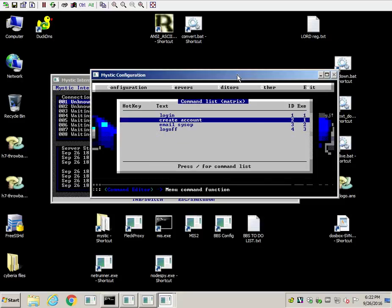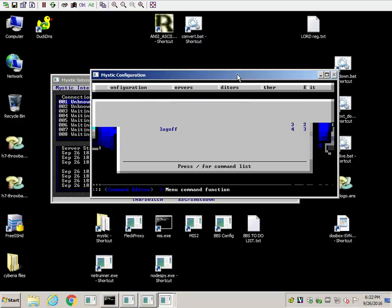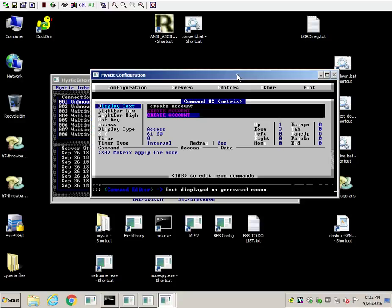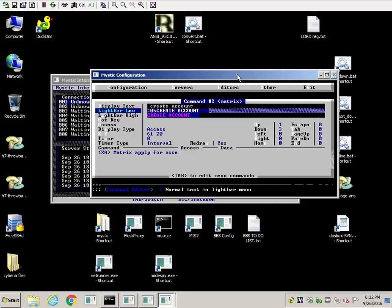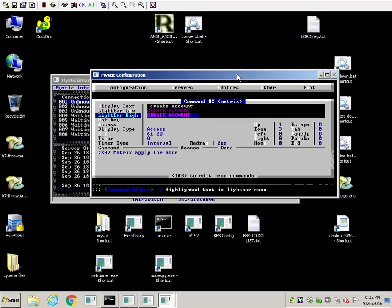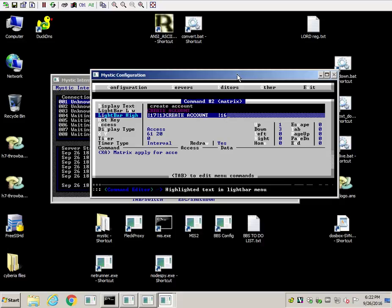And then you've got create account. Same thing, display text doesn't matter. Light bar low, pipe 05, create account. Light bar high, pipe 17, pipe 13, create account, pipe 16. So like I said, the first one is going to be the foreground bar color. Second one is going to be the text color. And the last one is going to basically set it back to black or whatever you have for a background that you don't want to bleed over to the rest of the text underneath this.